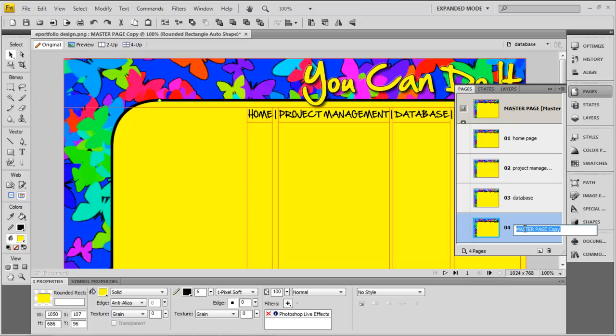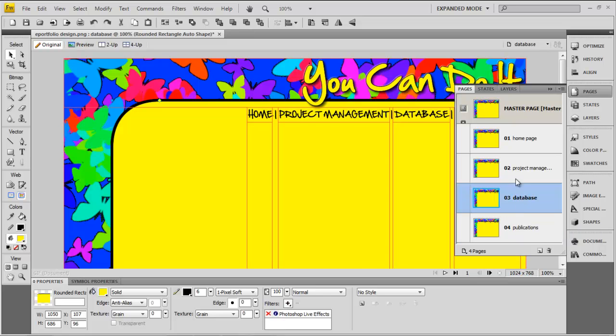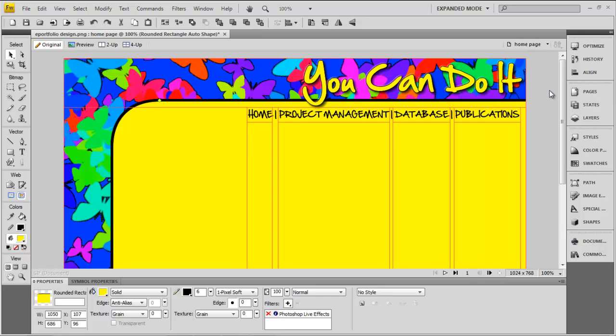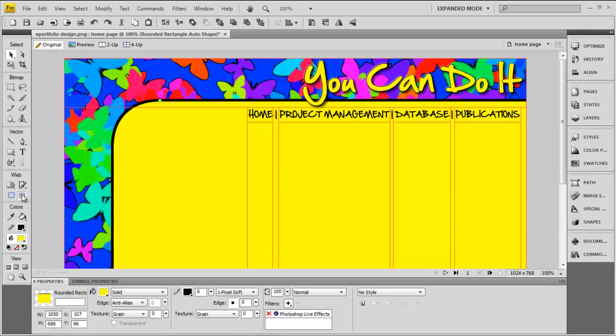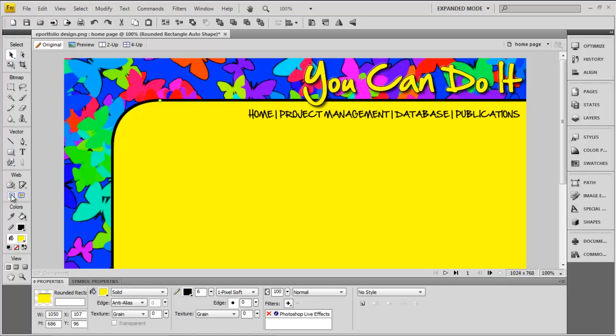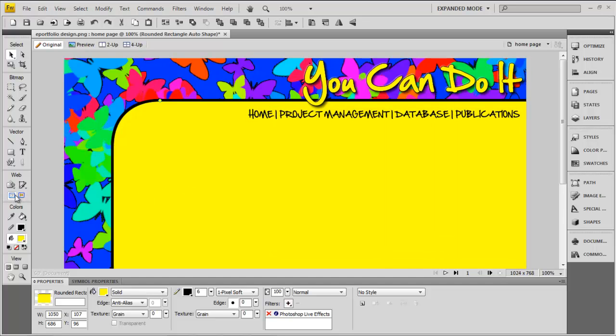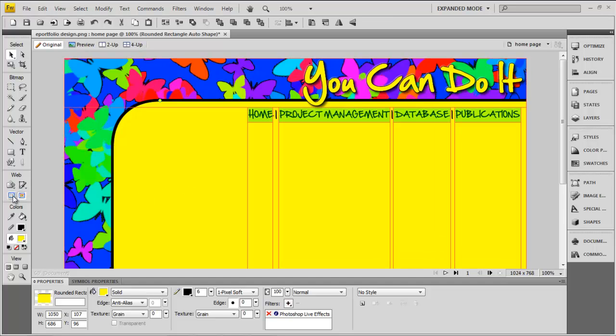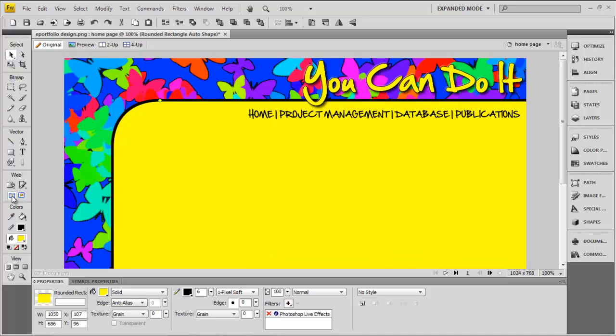Once those pages are named, you're then ready to start going through and filling them in with information. Remember, we can show or hide slices on a page using these two little icons here in the web section. I normally keep them hidden when I'm working, so I can actually keep an eye on what the whole page is going to look like.